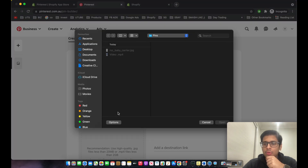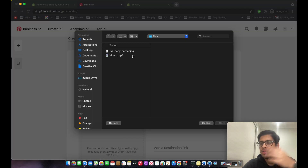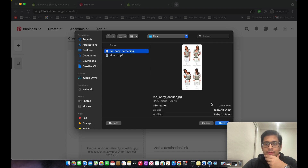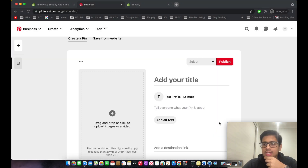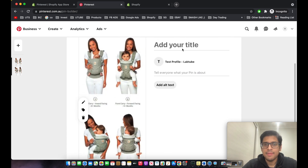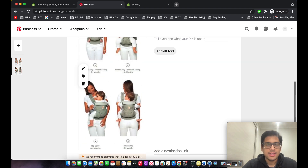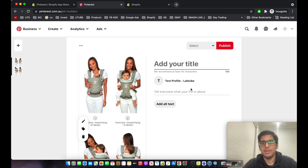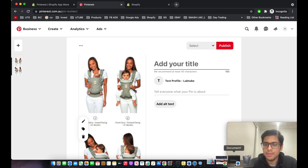I'll show you how to create your own Pins. First, upload a picture or image. To make this tutorial quicker, I've already created two types of Pins. The product we're advertising is a baby carrier — I'll type in the title now.